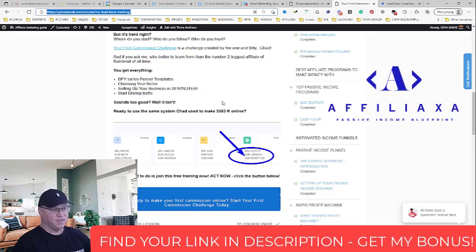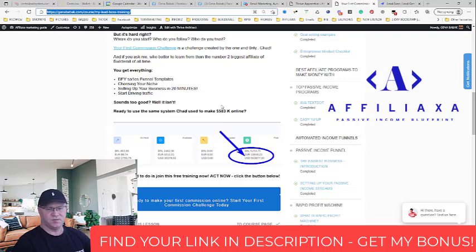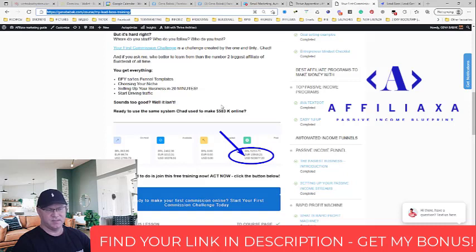Later, when you join this challenge, come back to me and send me a message saying you joined the challenge using my link. After you finish the challenge, I will send you 50 bonus clicks. I will give you free traffic from Gina Solo Ads. So you will save around probably 70 bucks at least or even 100.